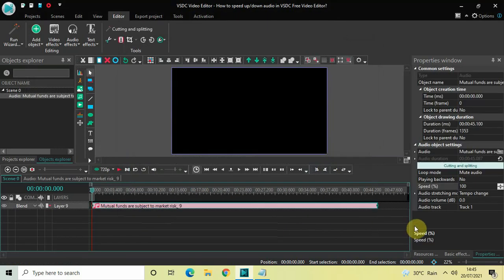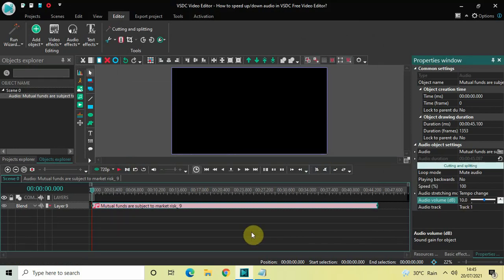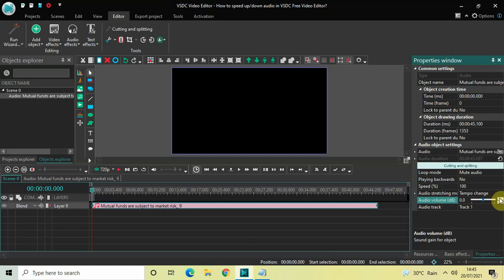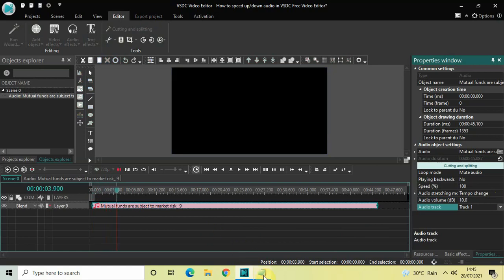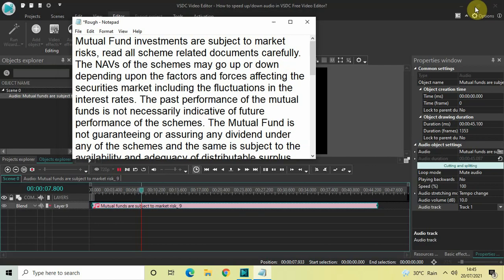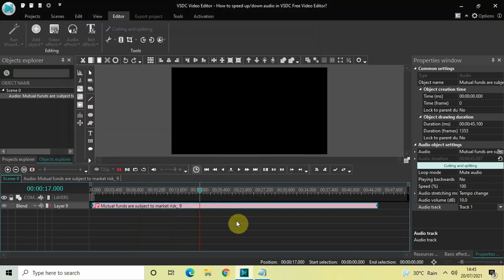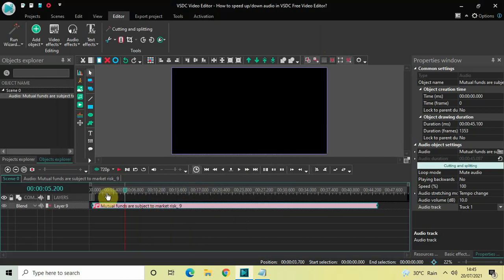Let me increase the audio volume of this track and quickly play it for you. 'Mutual fund investments are subject to market risks. Read all scheme-related documents carefully. The NAVs of the schemes may go up or down depending upon the factors and forces affecting the securities market, including the fluctuations in the interest rates. The past performance...' — all right, now we are going to speed up this audio track.